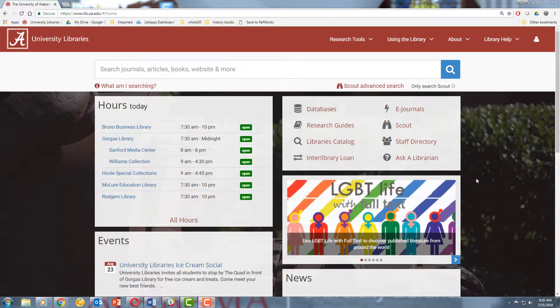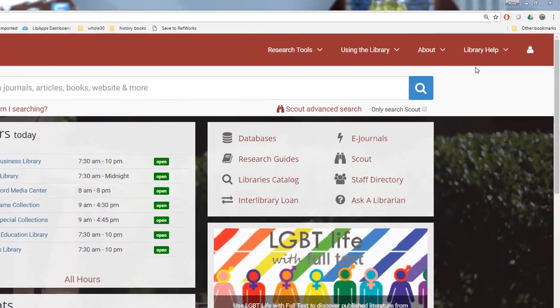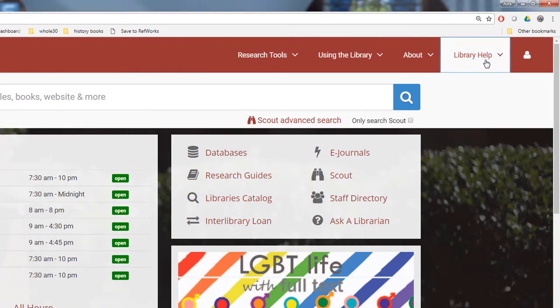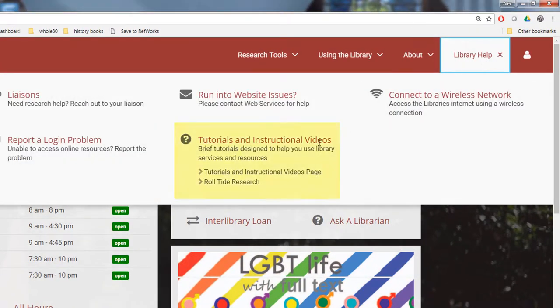For more information about how to fill out an interlibrary loan request, check out the rest of our video tutorials here, or just ask a librarian.